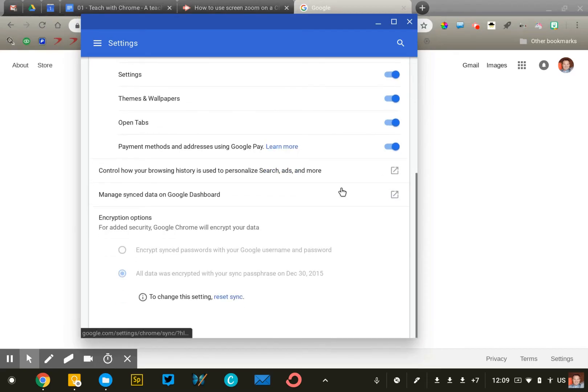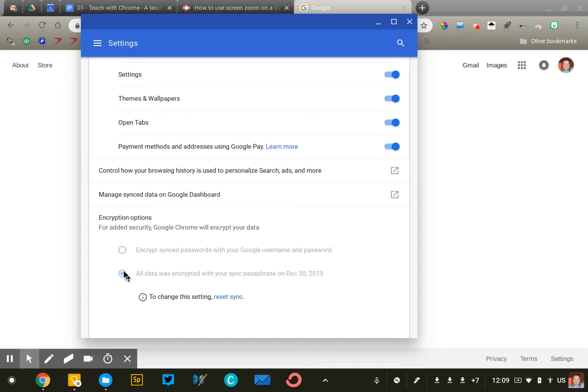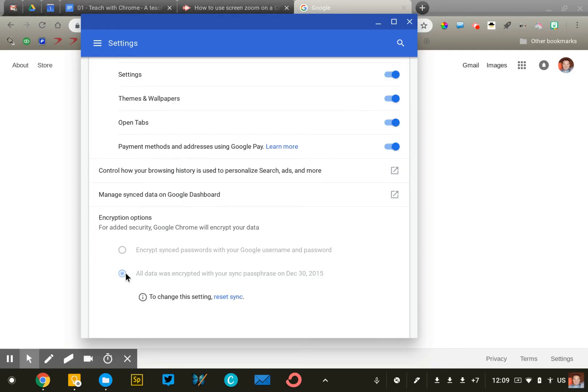Now I've gone one additional step just to protect my data even further. Down here under encryption, I've chosen to encrypt my sync data. So what happens is if I log into a new Chromebook for the very first time, first I have to enter my normal username and password, but then I'll get a little message that says, if you'd like to sync your Chrome data to this device, please enter your sync password. Now it's important that your sync password and your Google password are not the same. Otherwise, it kind of defeats the purpose.